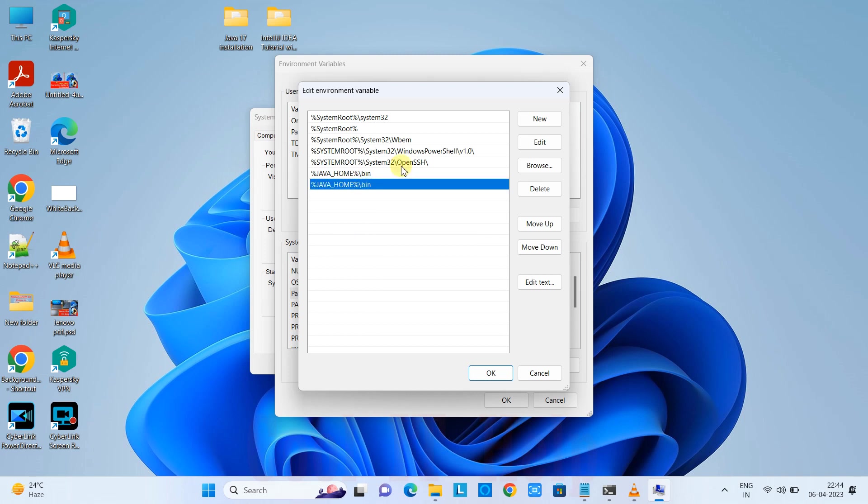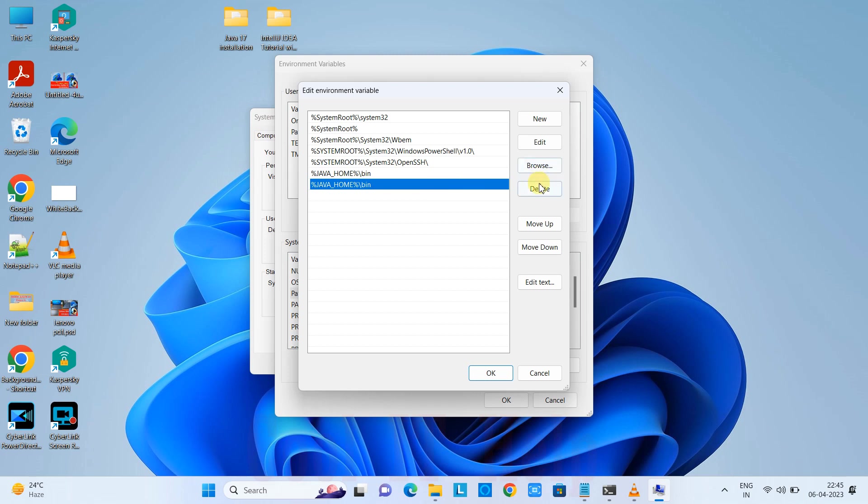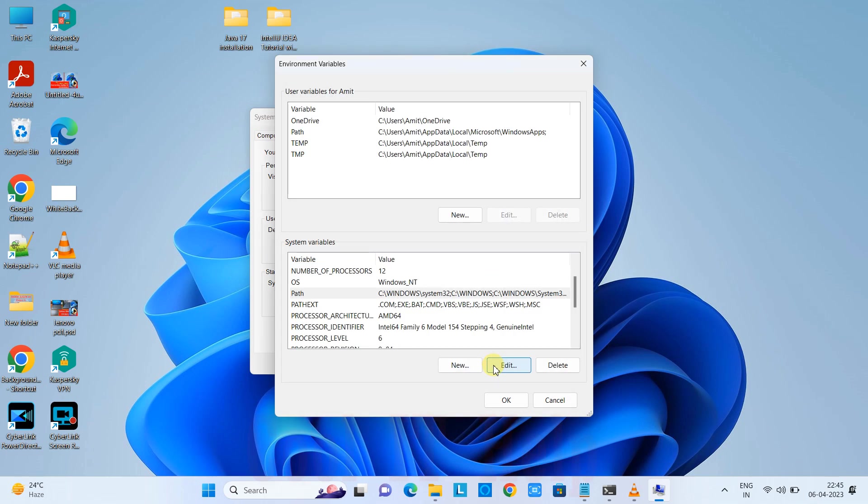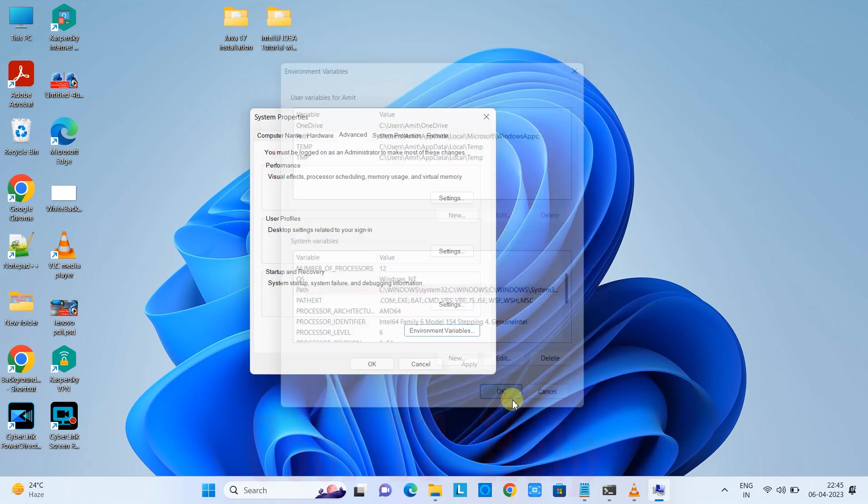That will be concatenated with backslash bin and the complete path will be provided whenever required with this variable. You can see I've already added this entry, so I'll delete the second entry. My entry is %JAVA_HOME%\bin. Click OK to save.